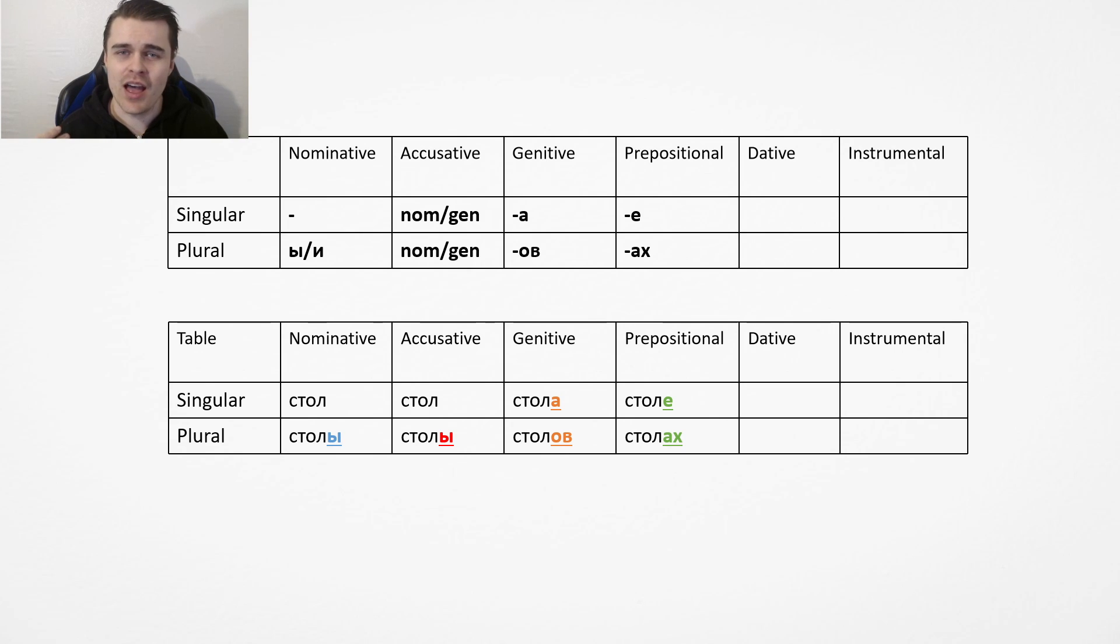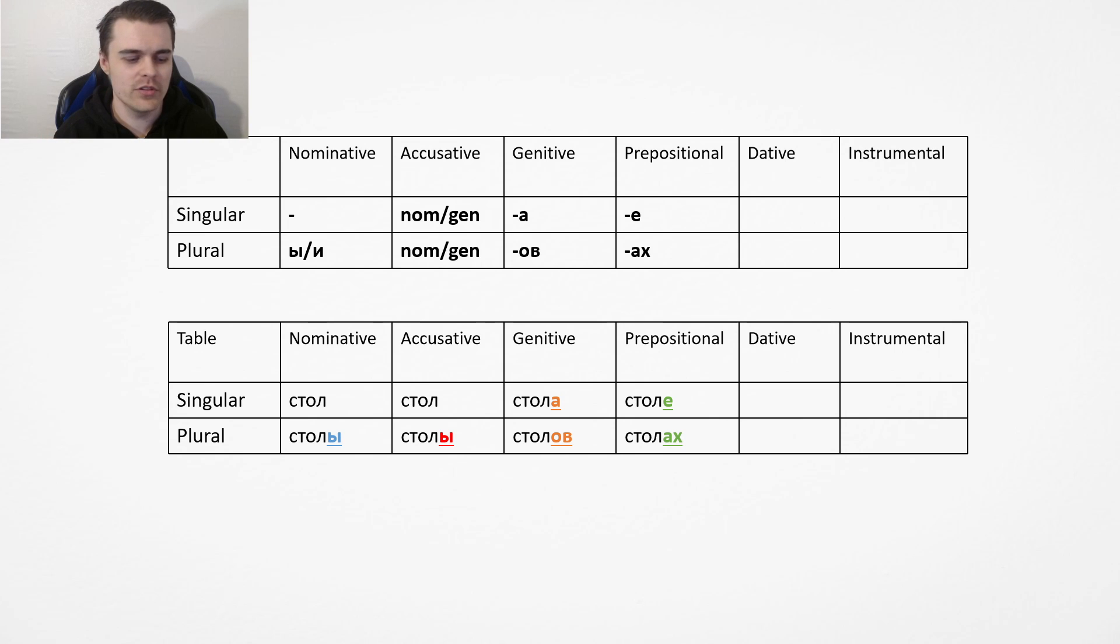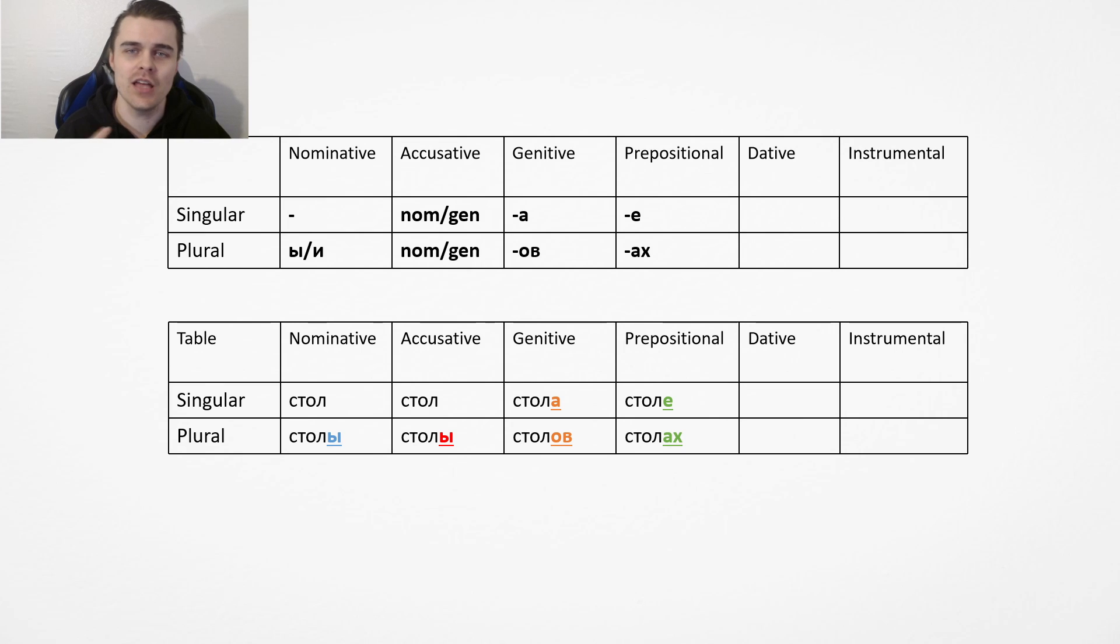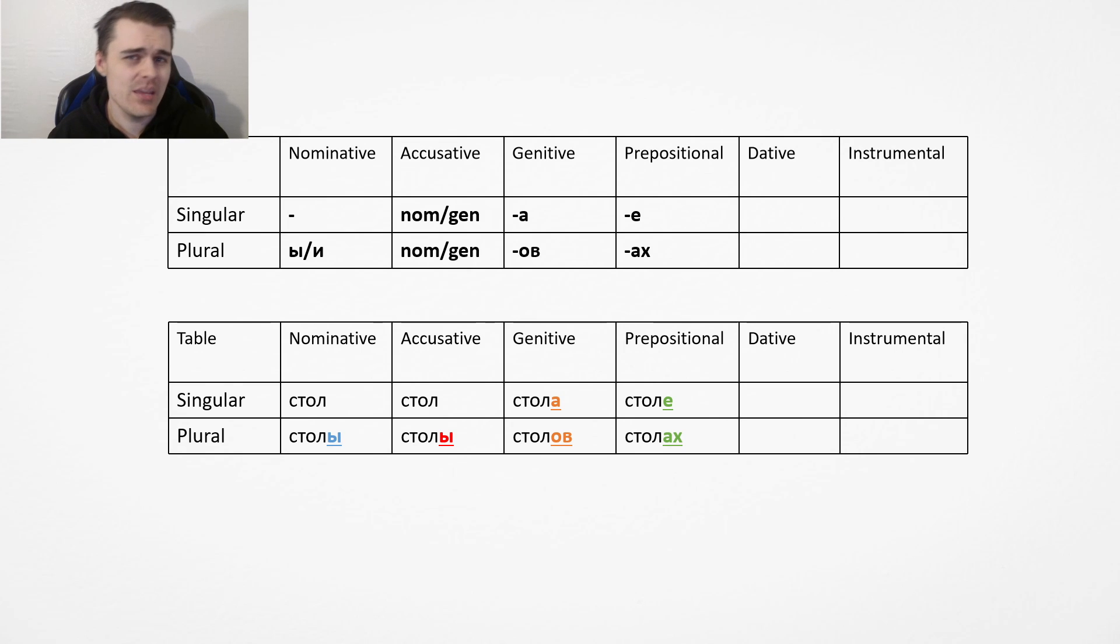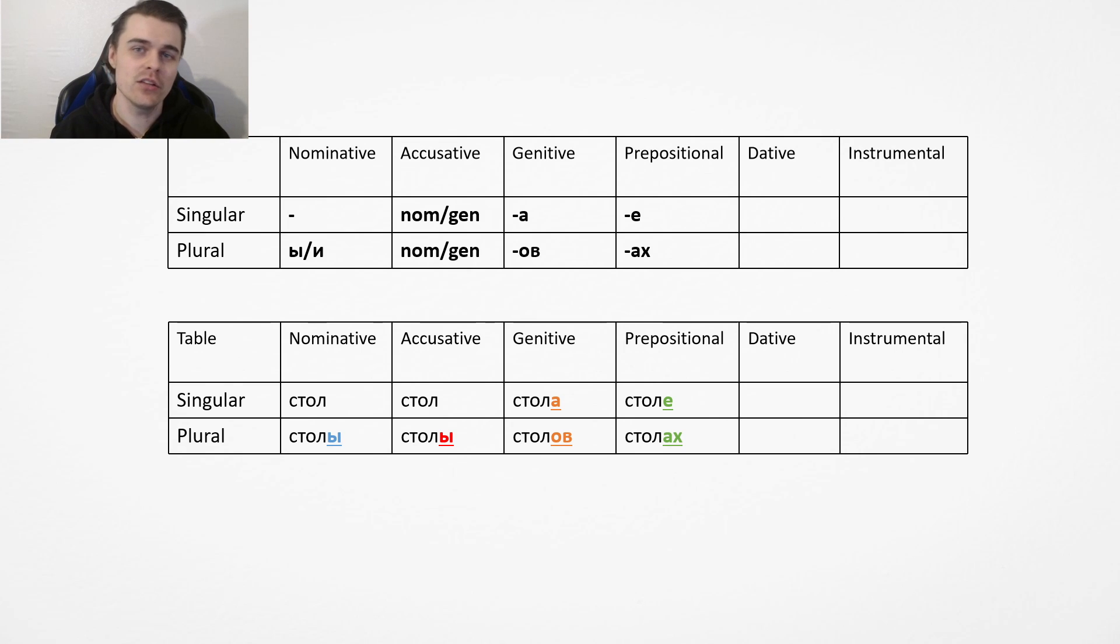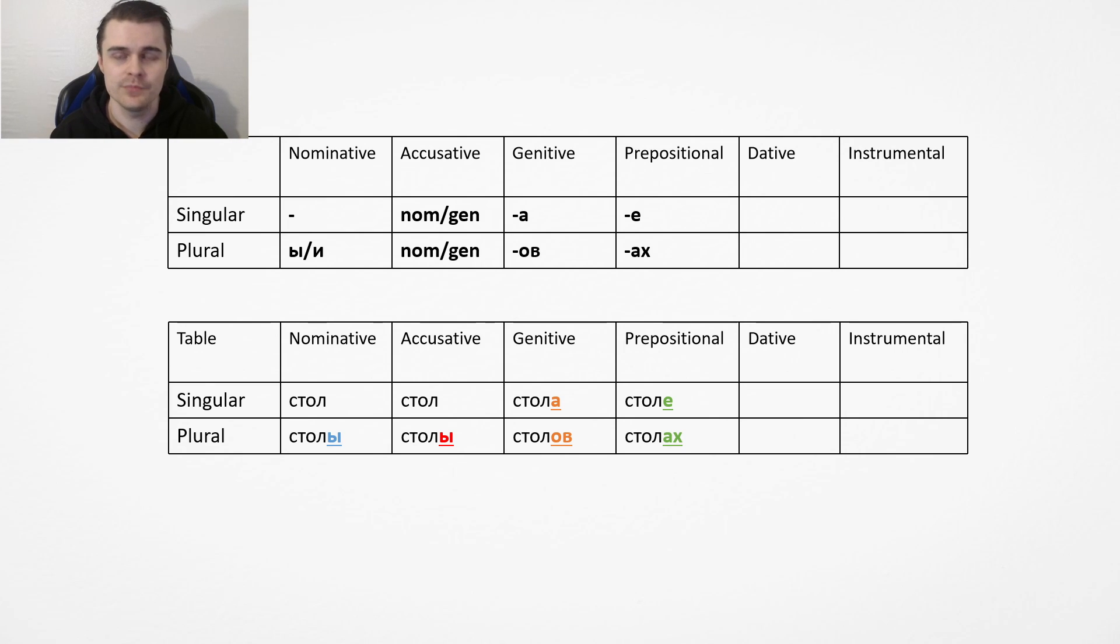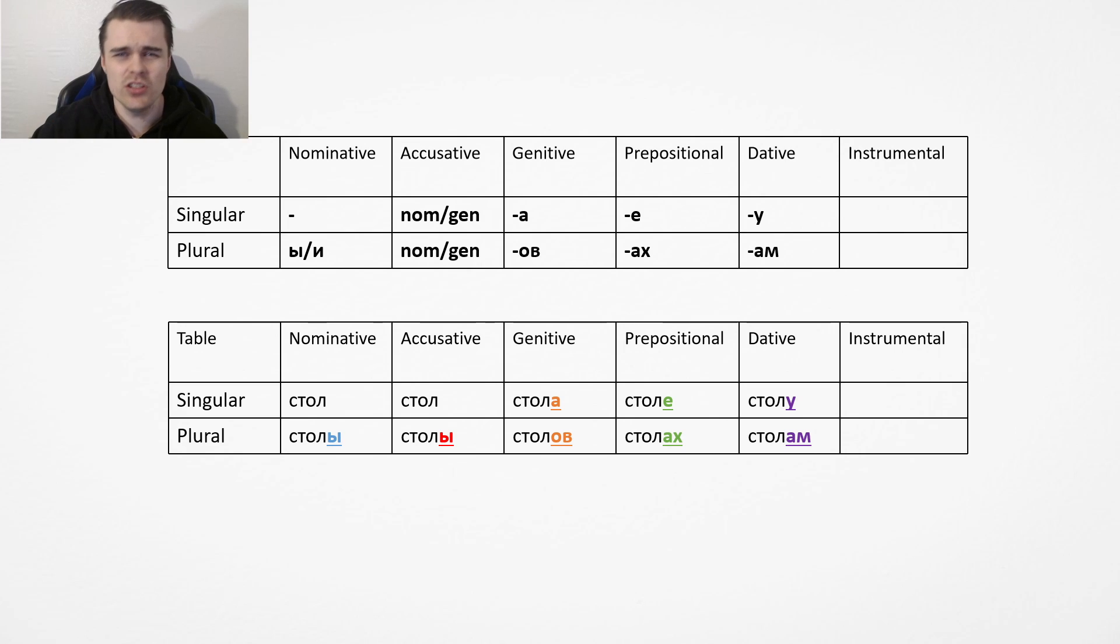You just add an e to the end. Na stole, if you're in or on something. You kind of remember this quite quickly. Then we have the weird one, which is the plural, which is where you add akh, which is very weird for anyone to say who's English, because adding akh at the end of a word is very weird.